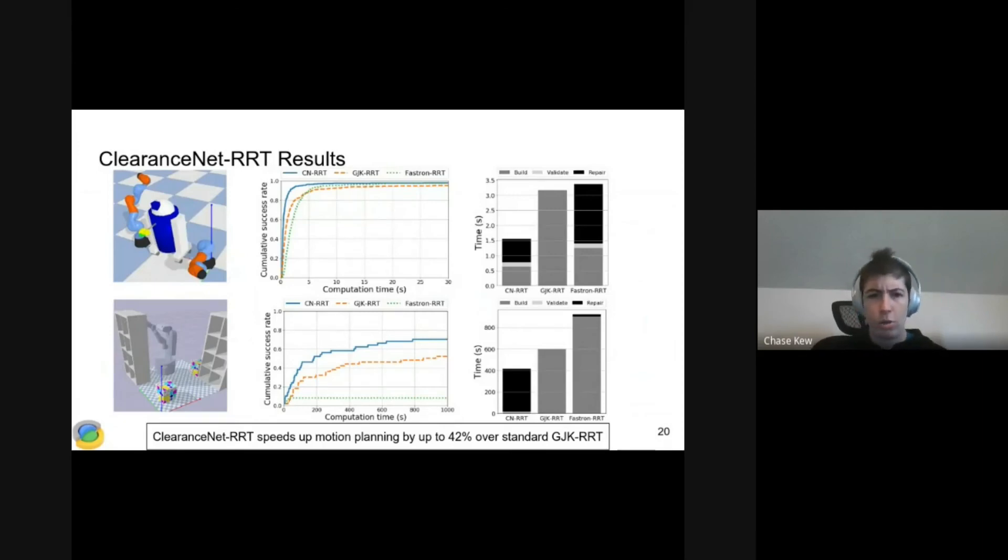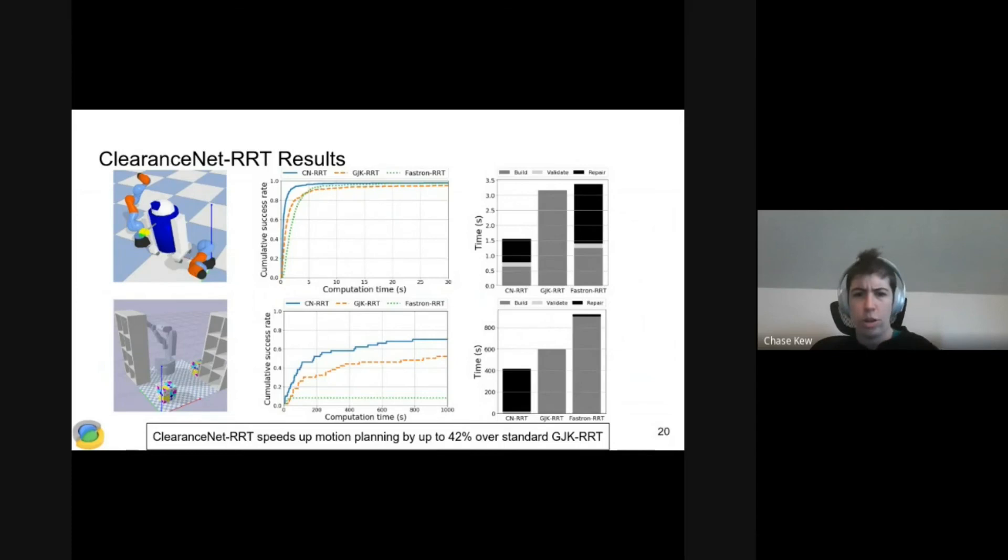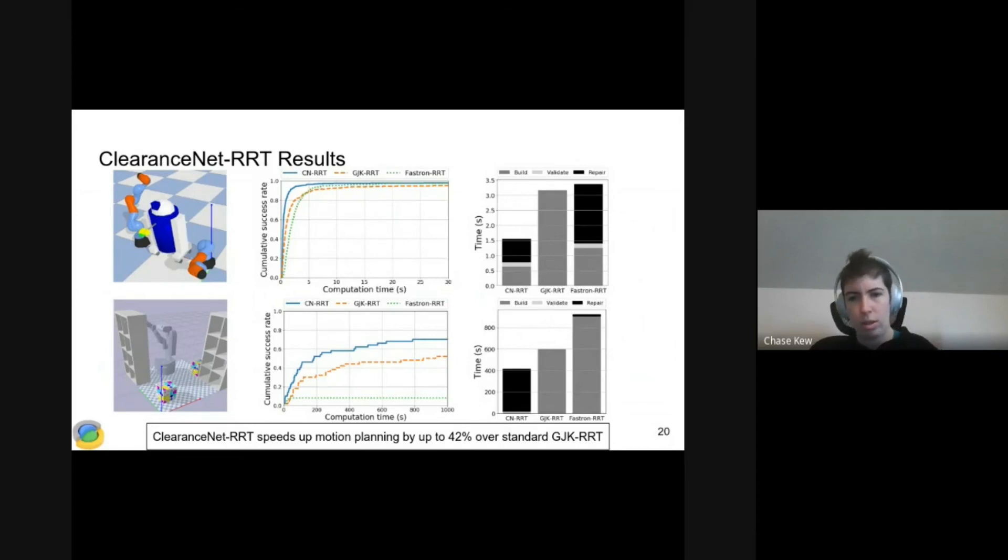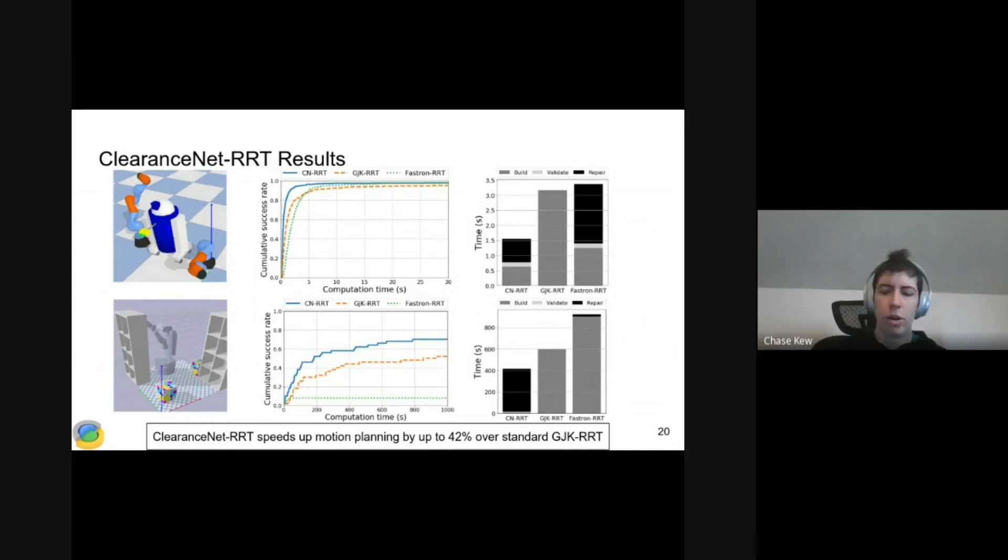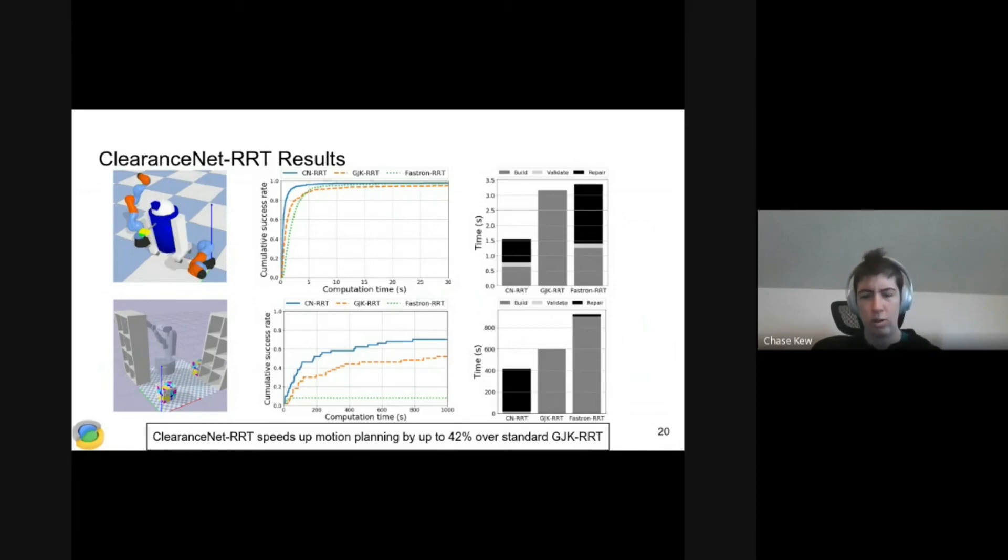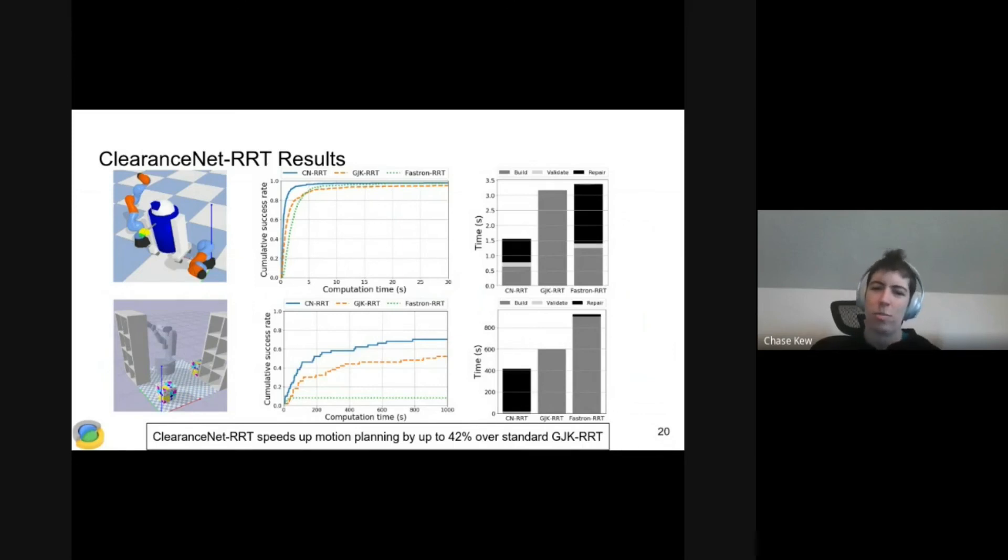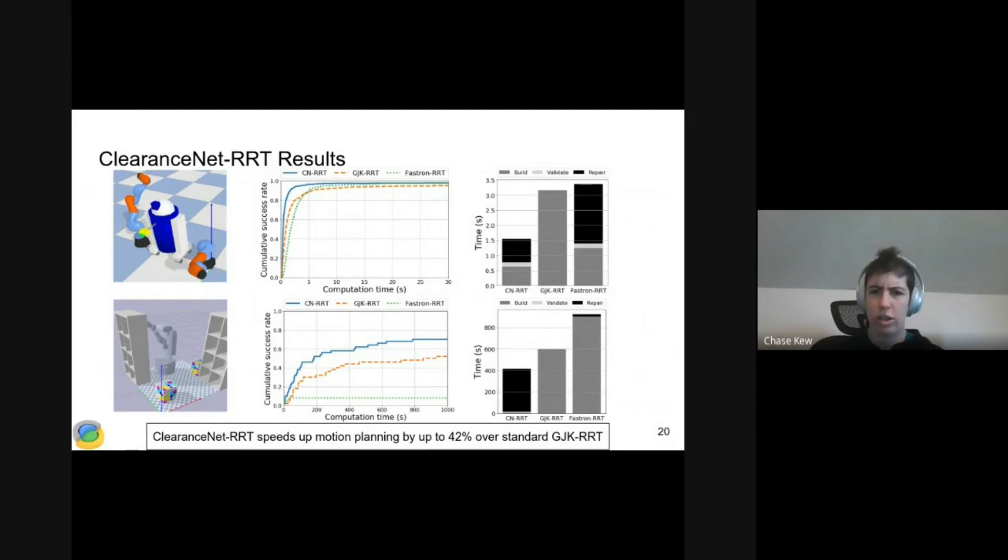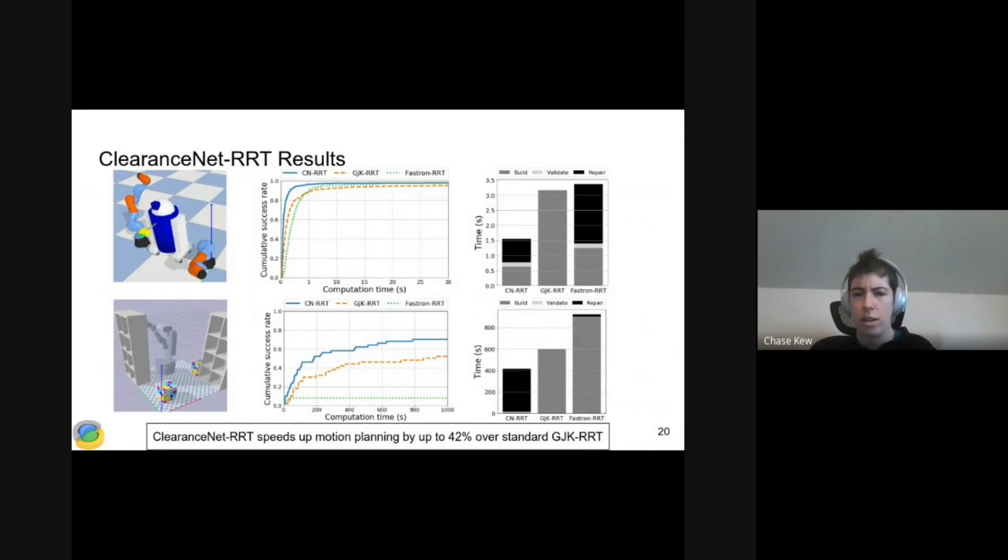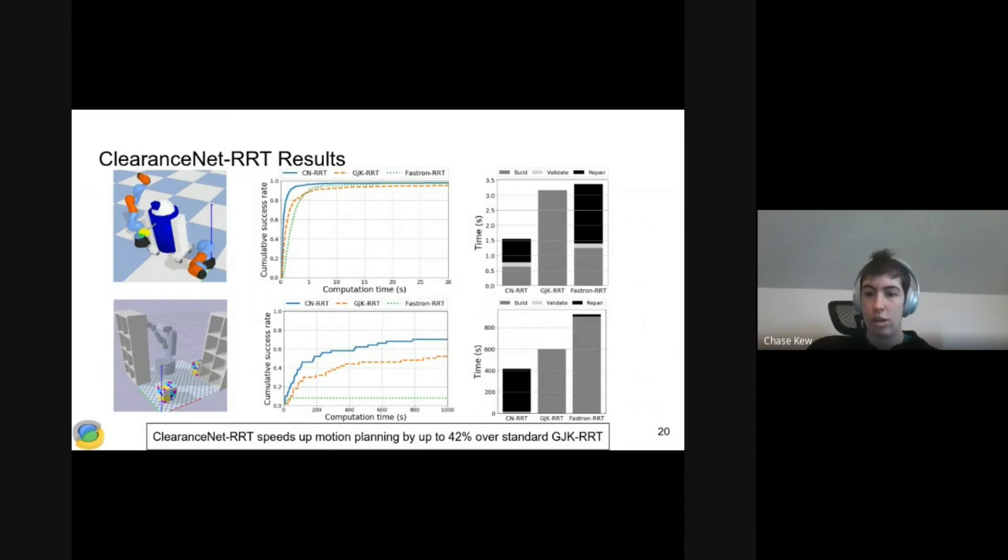Here are our results from ClearanceNet RRT. R2D2 on the top, Fetch on the bottom. The line plot shows cumulative success rate over time. We're the solid blue line. You can see that we're finding more solutions faster than the competition. We're comparing to a standard RRT with a geometric collision checker. That's the orange line. And then a learned baseline is the green line. On the right, we have a breakdown of how much time each method is spending in the various phases of path planning.